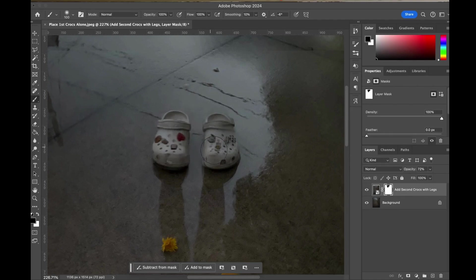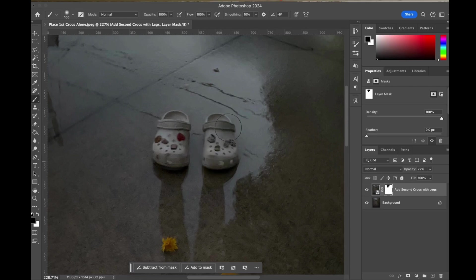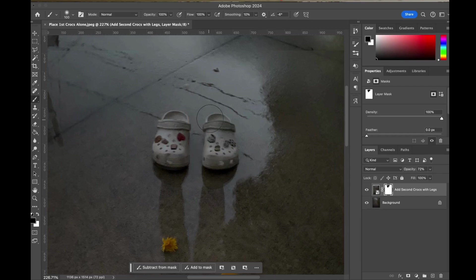So here you can see me kind of cleaning up my Crocs. I'm painting that black to simply bring out that image to get it aligned the way that I want.